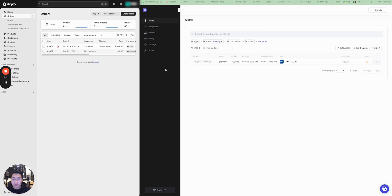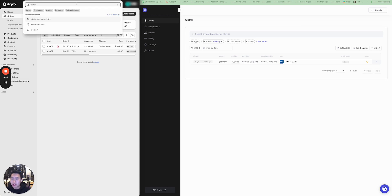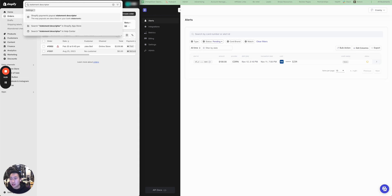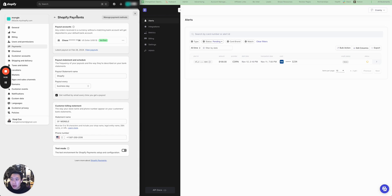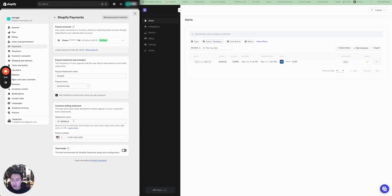We'll start off by finding the billing descriptor. To find your billing descriptor in your Shopify store, all you have to do is go into the search bar and type in statement descriptor. When you do so, click on the first option that pops up and you'll see under Customer Billing Statement the statement name. So here the statement descriptor is SPMongol.